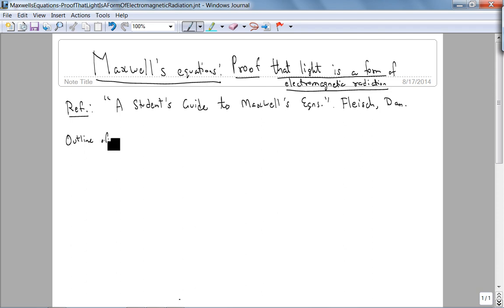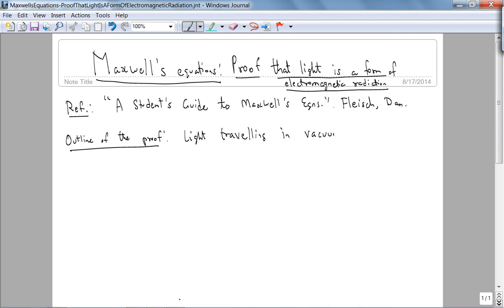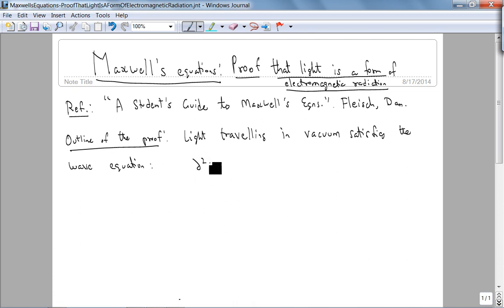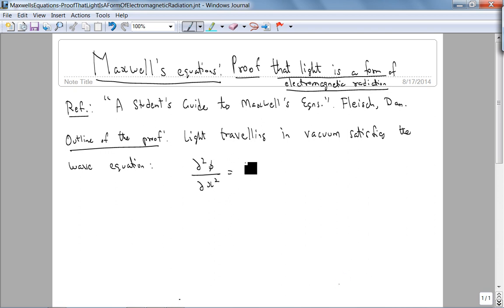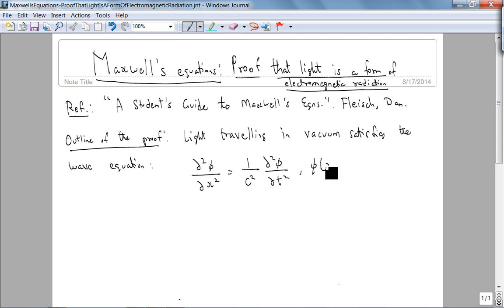Here's the outline of the proof. We're going to look at light traveling in vacuum. Light traveling in vacuum satisfies the wave equation. The classical wave equation is d²φ/dx² = (1/c²) d²φ/dt², where φ(x,t) is the amplitude of our wave.